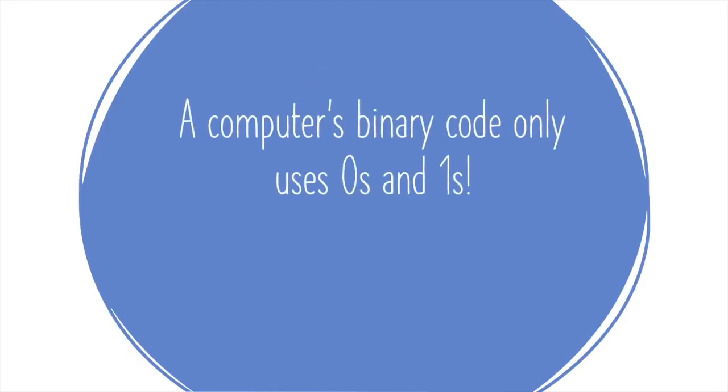A computer's binary code, or language, is only made up of zeros and ones. It would be like if we only had two letters in the alphabet, A and B, and we made different combinations of these two letters to stand for everything. Crazy, huh?